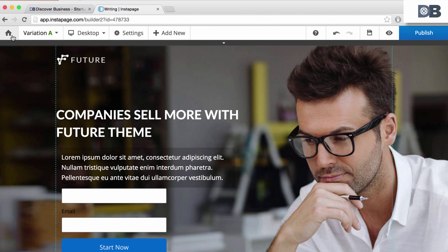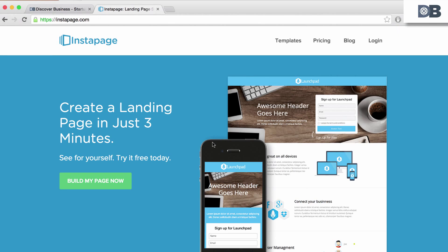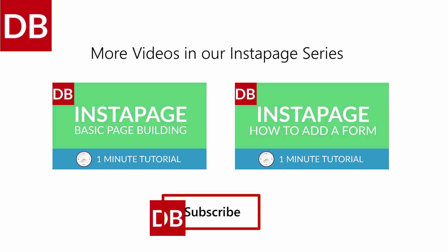And that's it. Four features you'll want to know about in Instapage. For more tips, subscribe to discoverbusiness.us.